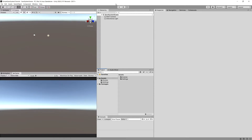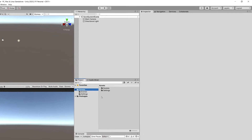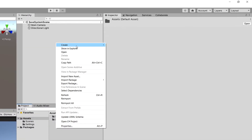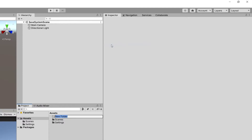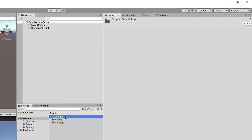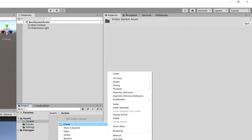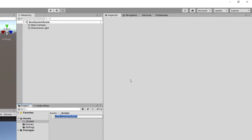Let's start by creating a new folder in the Assets section of the project panel. Right-click > Create > Folder, and let's call it '_CoreScripts'. Then double-tap on this folder, right-click > Create, and let's create a new C# script. Let's call it 'SaveSystem' and open it up in Visual Studio.